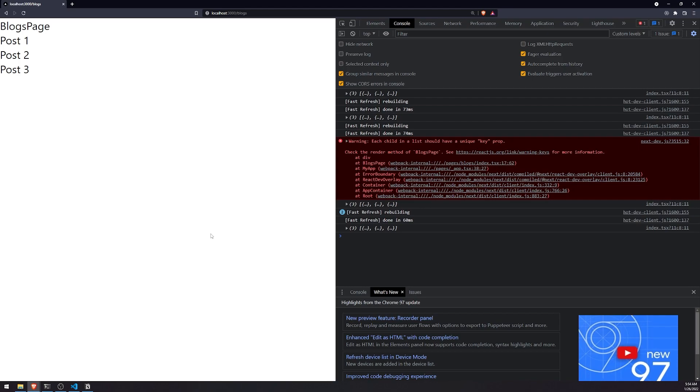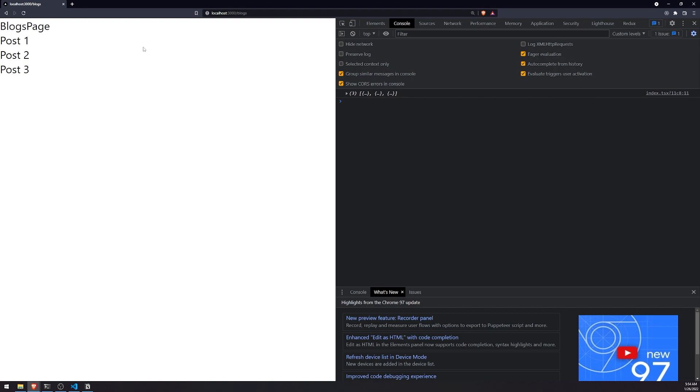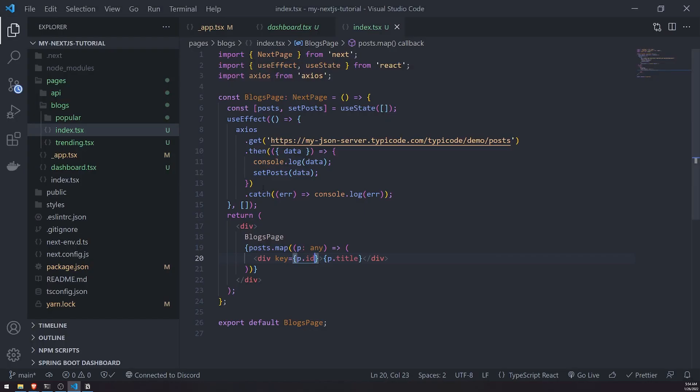So you're going to see right now we have our posts being rendered, but you'll notice that the data appears after the component mounts. That's why there's like this little delay over there. Right?